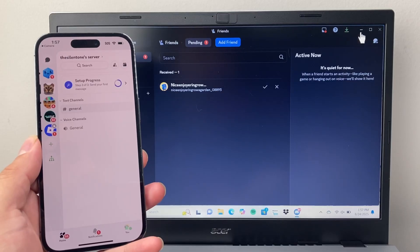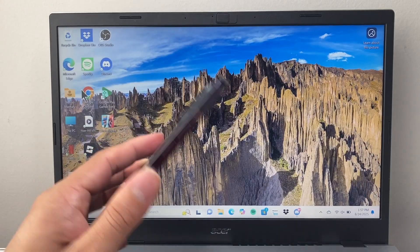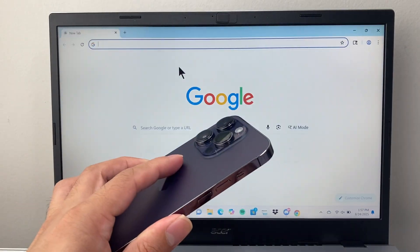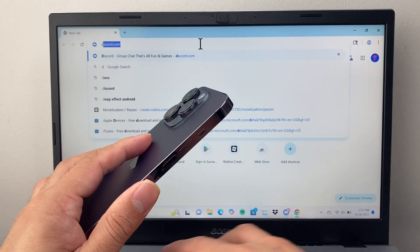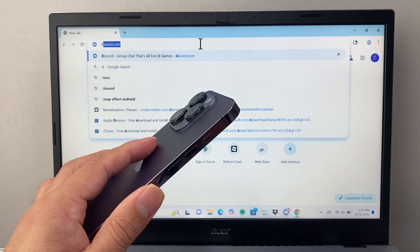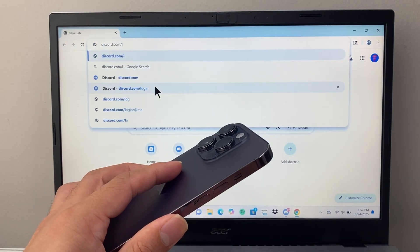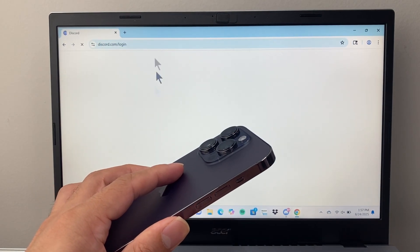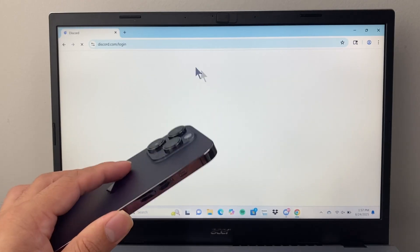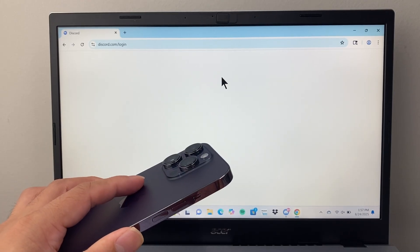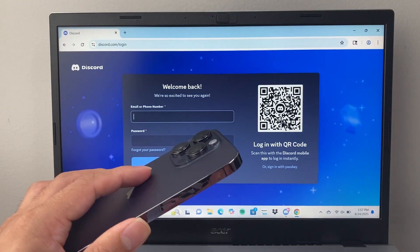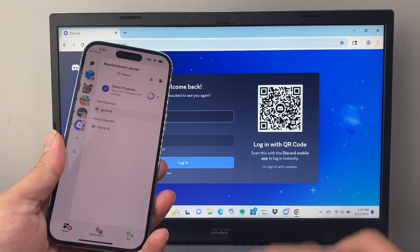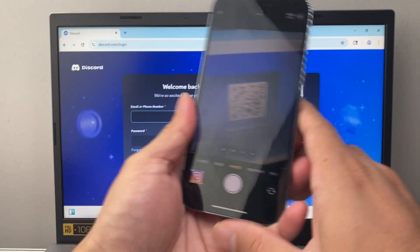If you're on the web browser, like Chrome, you would just go to Discord forward slash login. So discord.com forward slash login, and it's the same exact thing. You would just scan the QR code with the camera.